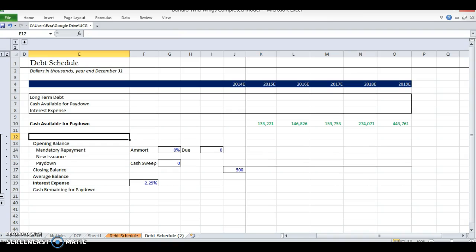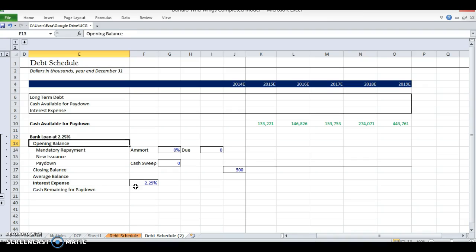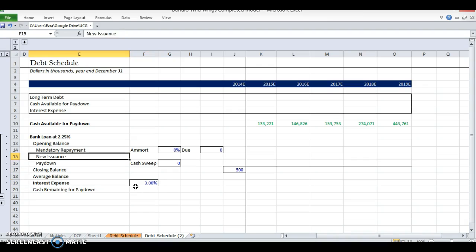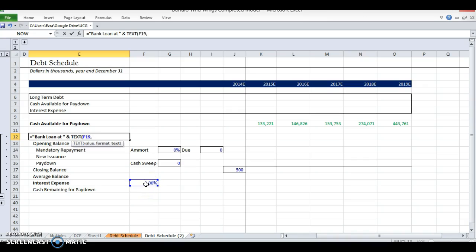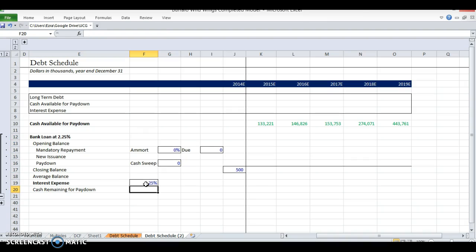The first thing I did is name this tranche. Things change over time — if I just type in 'bank loan at 2.25%' and change the rate later, this label won't update. So I want this to be flexible. I'm going to make this a concatenation formula: quotes, 'bank loan at', then the ampersand, select the rate cell, and format it as a percent. Now it says 'bank loan at 3%', and if I change it to 2.25%, it'll update automatically.